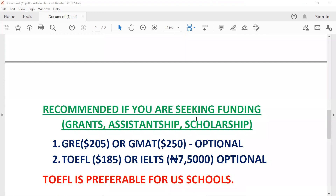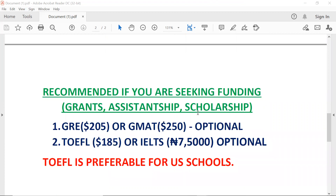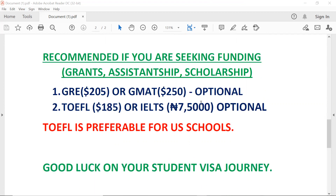For those who are seeking a scholarship of any kind — assistantship or grants — I would recommend you take the GRE or GMAT, depending on the course you're interested in. TOEFL would also be recommended. I would recommend TOEFL over IELTS because most U.S. schools actually prefer TOEFL to IELTS.